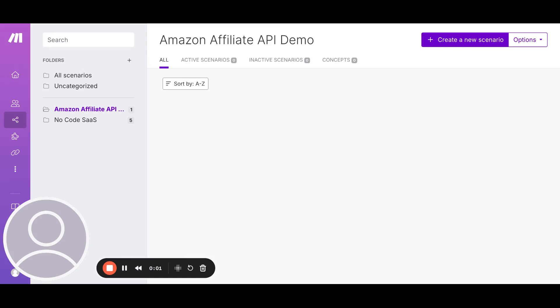Hi, I just created a quick explainer video on how to use the HTTP module in order to call the Amazon Affiliate API.